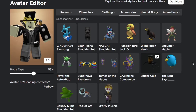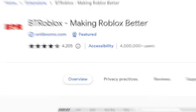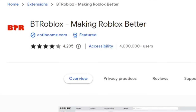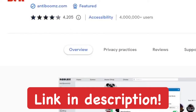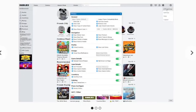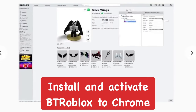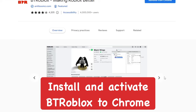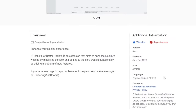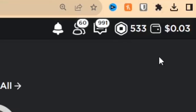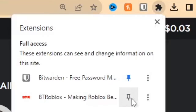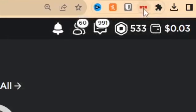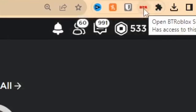But we can change that with BT Roblox — Making Roblox Better — which is a Google Chrome extension. There'll be a link to it in the description below. Go ahead and install it and add it to your computer. Once you do that, go to extensions in the top right area, pin BT Roblox, and open it up.